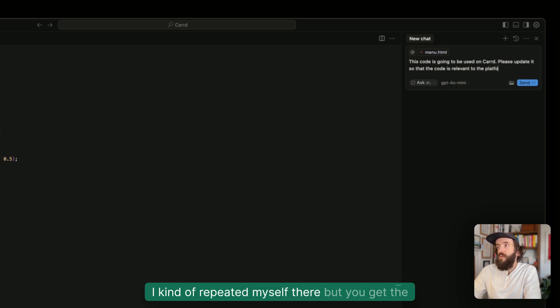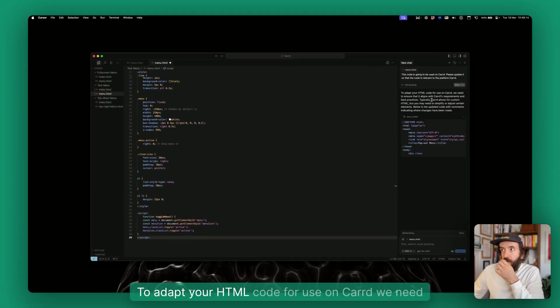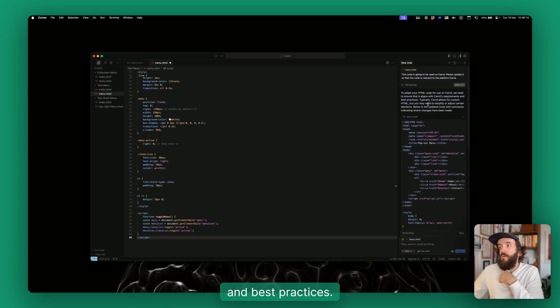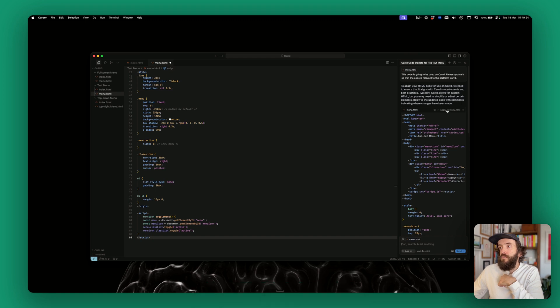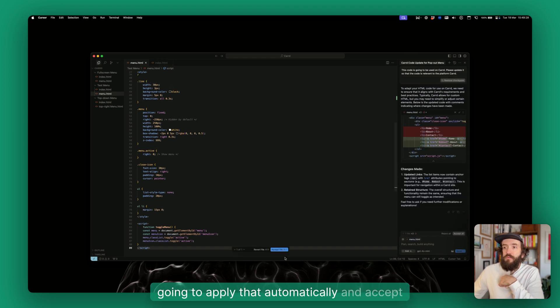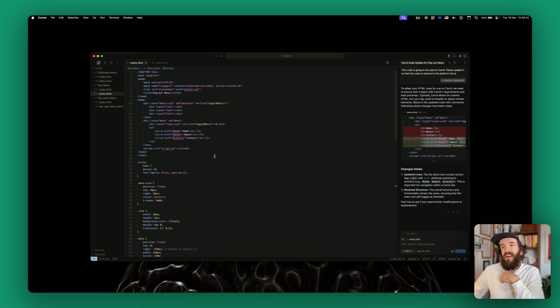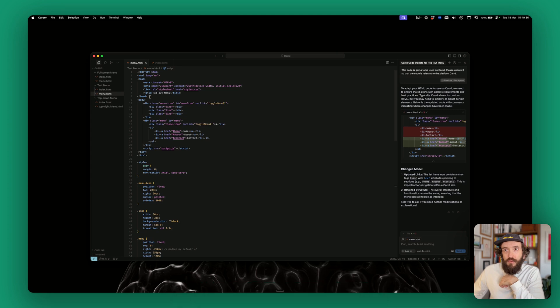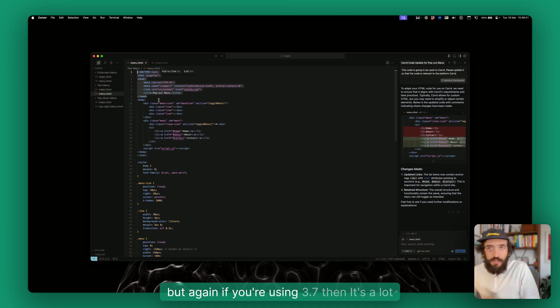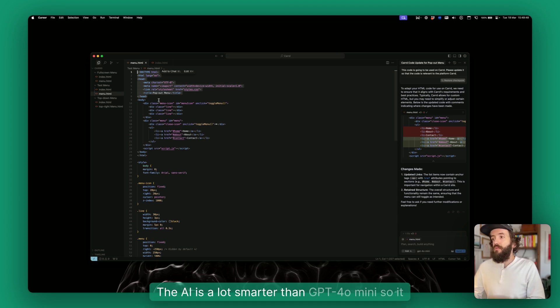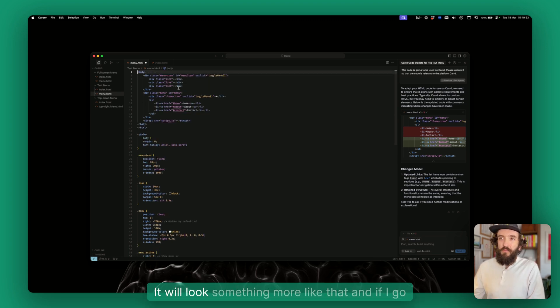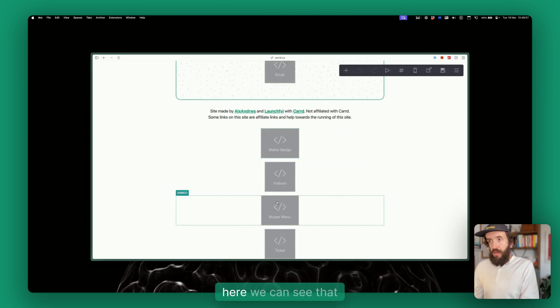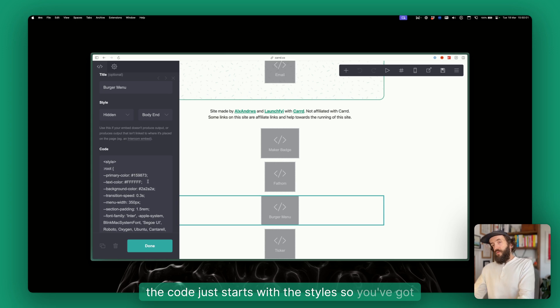Then we're just going to say, this code is going to be used on Carrd, please update it so that the code is relevant to the platform. And then just submit that. To adapt your HTML code for use on Carrd, we need to ensure that it aligns with Carrd's requirements and best practices. Typically Carrd allows for custom HTML, but you may need to simplify or adjust. I'm just going to press apply and then that's going to apply that automatically and accept. So it thinks that this is the correct code. I actually think that we don't need all of this here, I think that's unnecessary. But again, if you're using 3.7 that's a lot smarter, the AI is a lot smarter than GPT-4o mini, so it won't give you this because it will know.